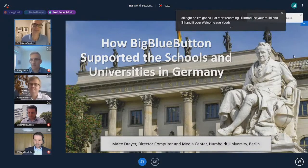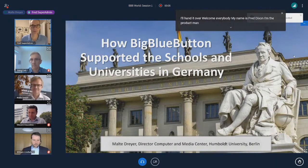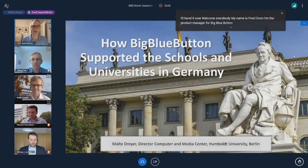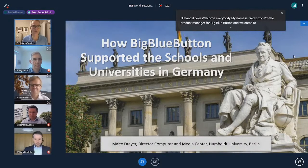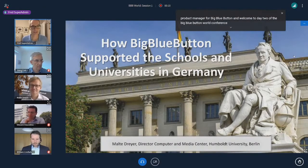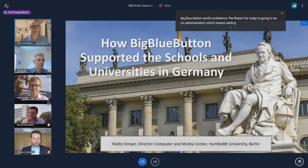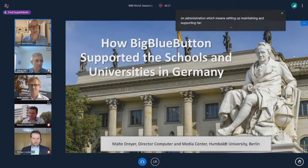Welcome everybody. My name is Fred Dixon. I'm the product manager for BigBlueButton, and welcome to day two of the BigBlueButton World Conference. The theme for today is going to be on administration, which means setting up, maintaining, and supporting fairly large-scale deployments of BigBlueButton.